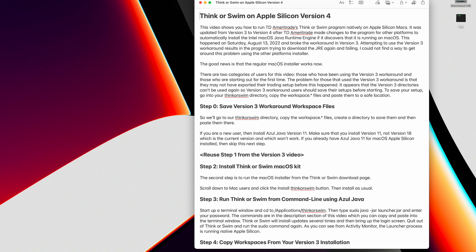There are two categories of users for this video. Those who have been using the version 3 workaround and those who are starting out for the first time. The problem for those that use the version 3 workaround is that they may not have exported their trading setup before this happened. It appears that the version 3 directories can't be used again, so version 3 workaround users should save their setups before starting. To save your setup, go into your Thinkorswim directory, copy the workspace files and paste them to a safe location.